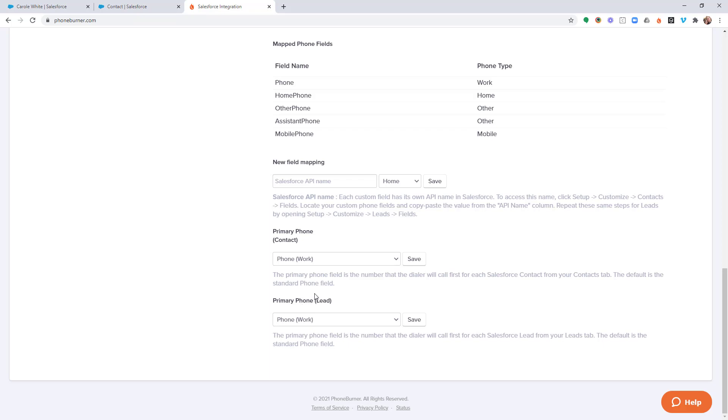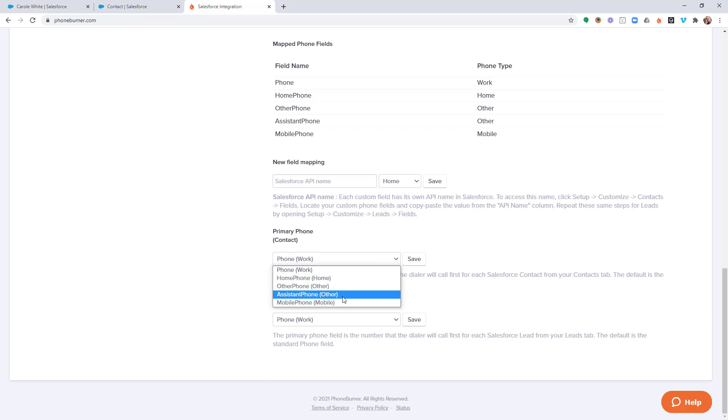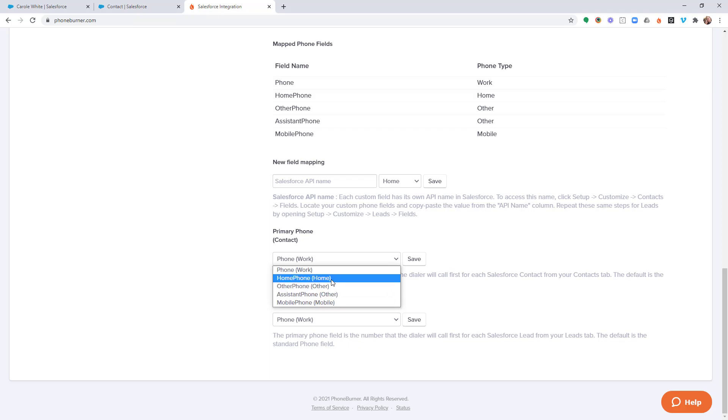Now, since we're working from the contact object in this specific example, this is the one I would adjust. So here if I click on the drop down menu, it's going to give me a list of the default phone numbers that are available within Salesforce.